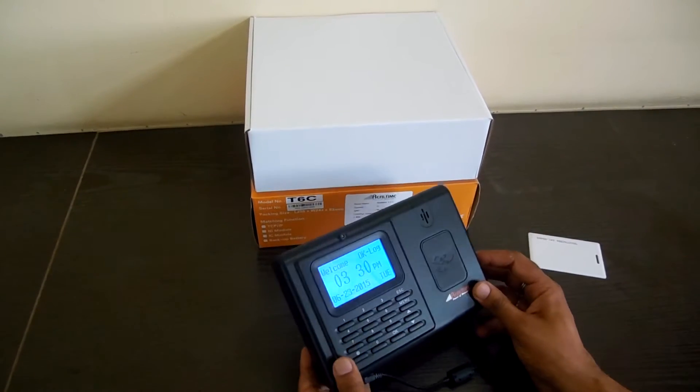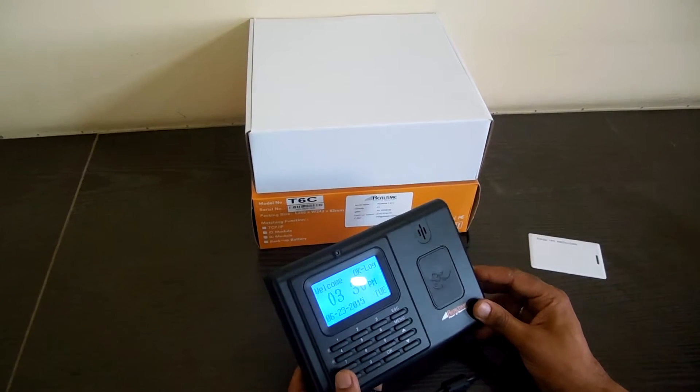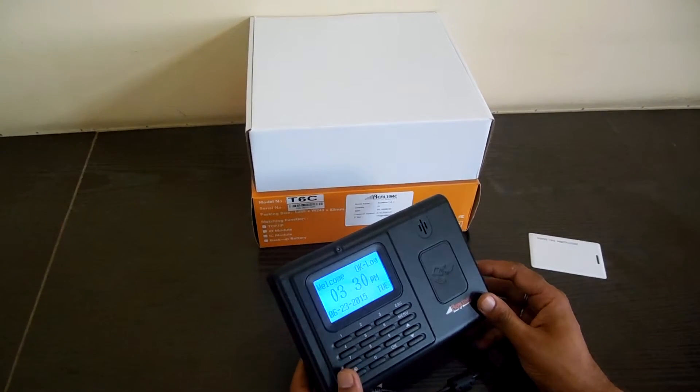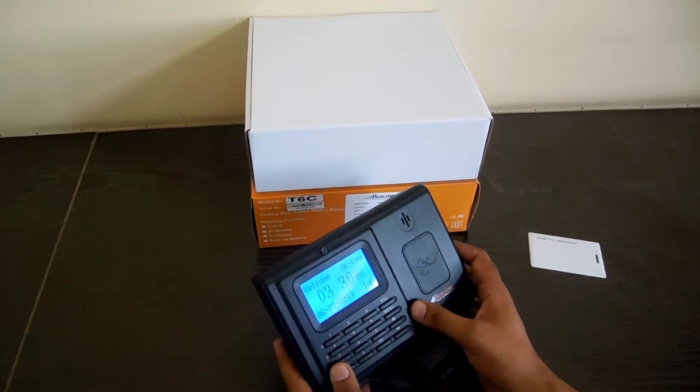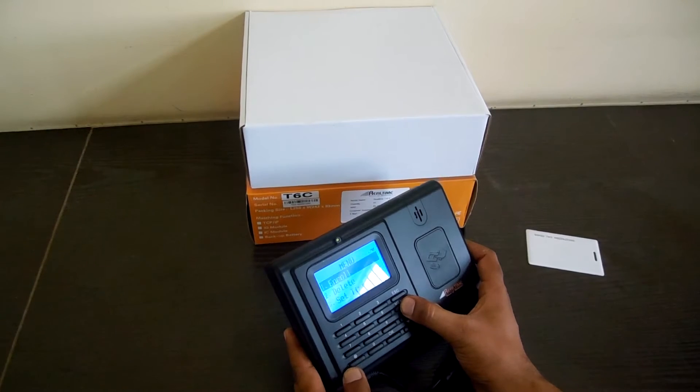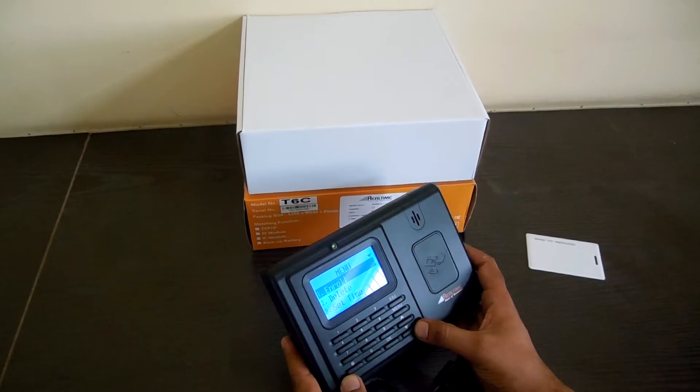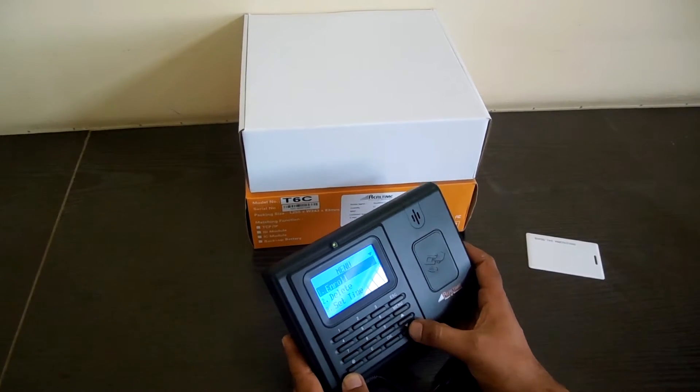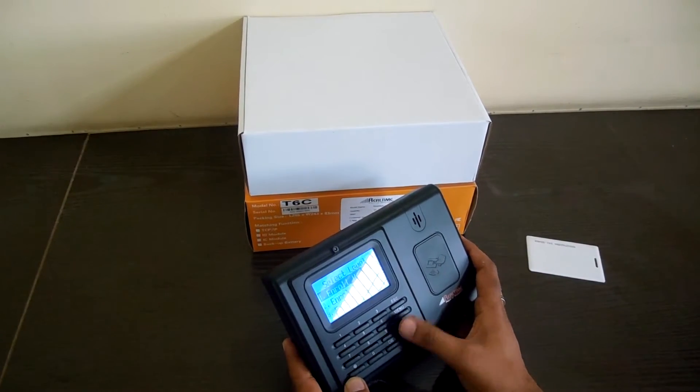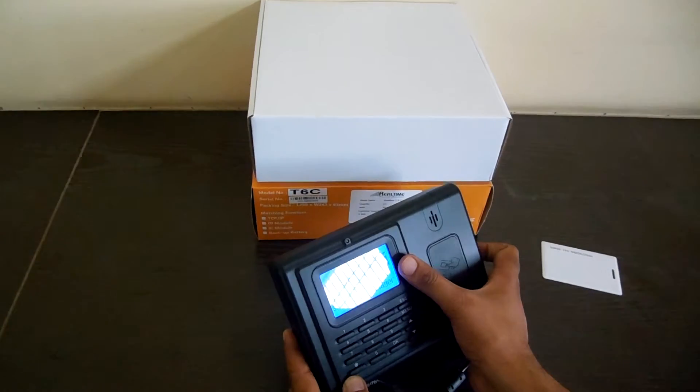If you want to enroll a card, the process is very simple. You have to go to the menu, then enroll, and then enroll user, admin, and manager.